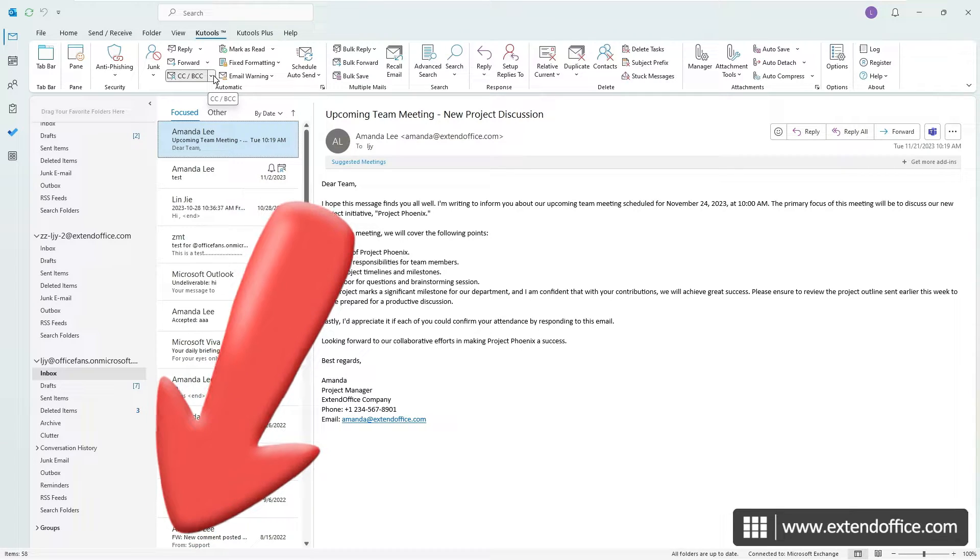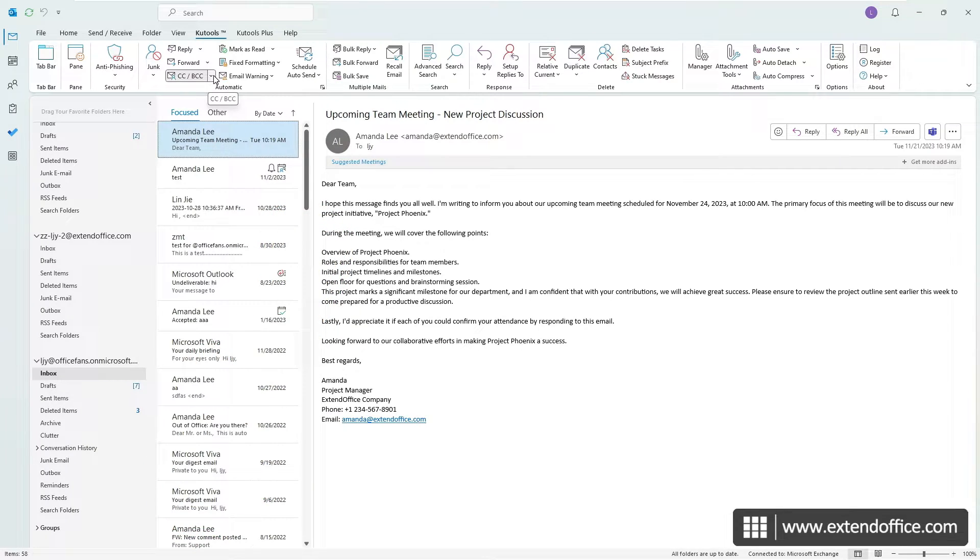Beyond this, Kutools boasts a myriad of over 100 other features, and offers a 60-day free trial.